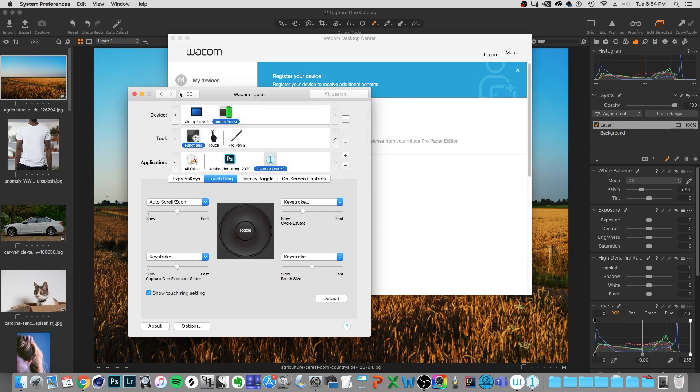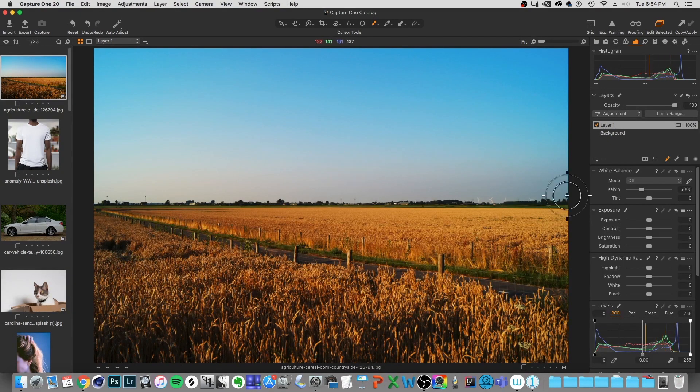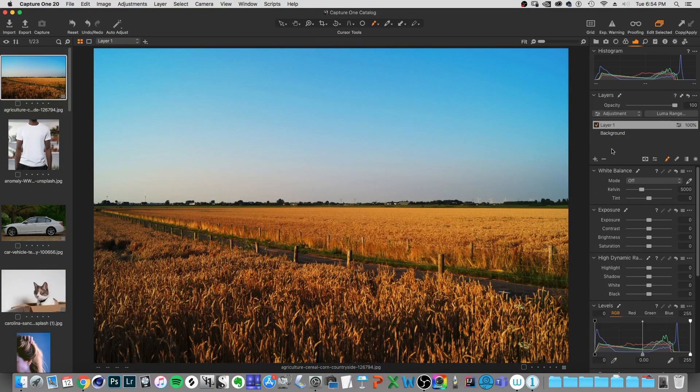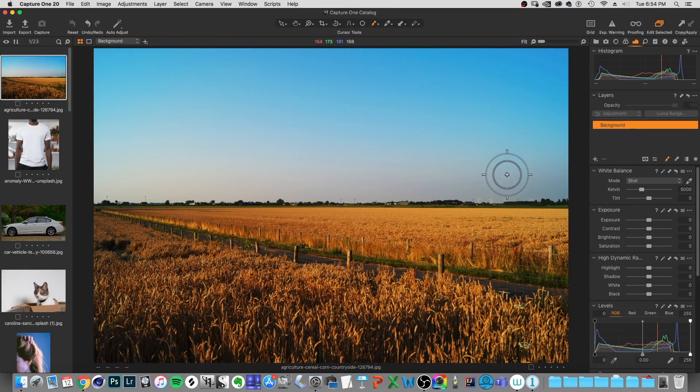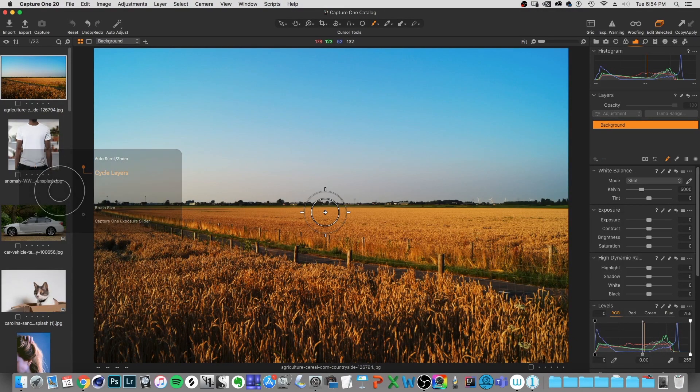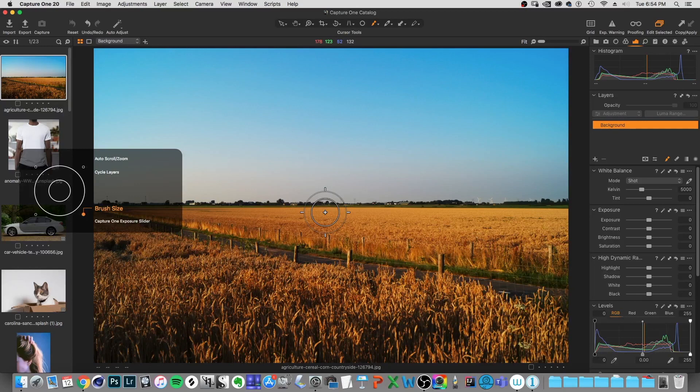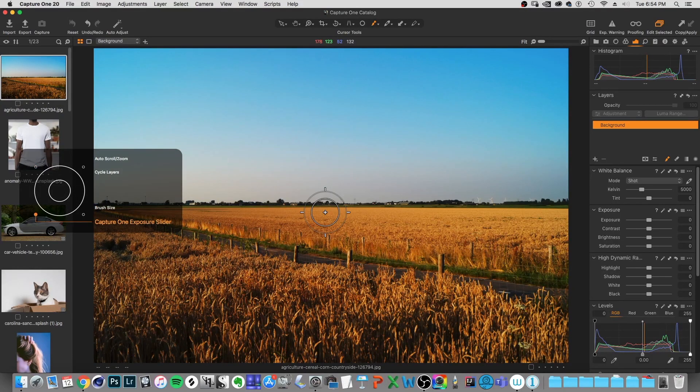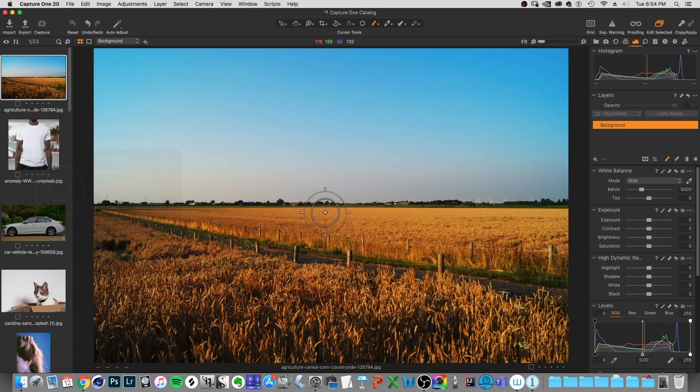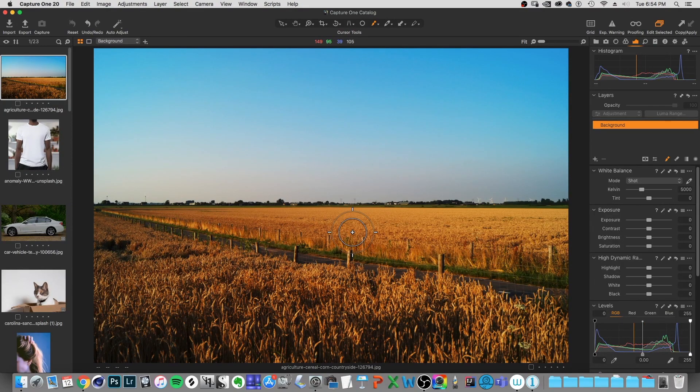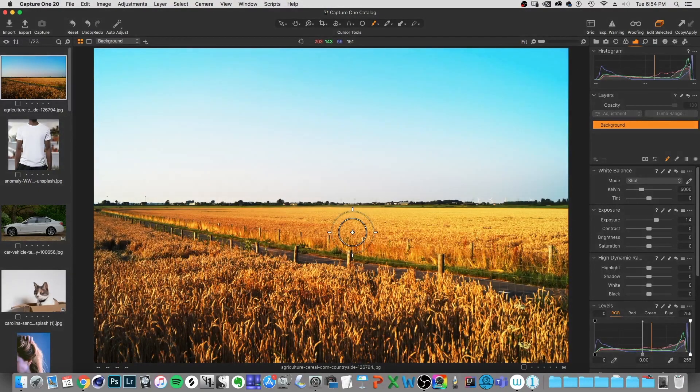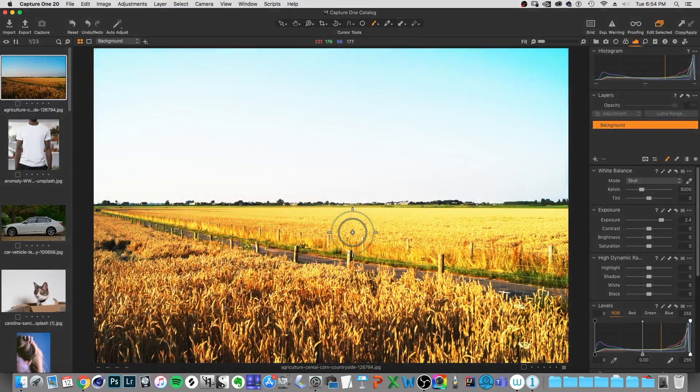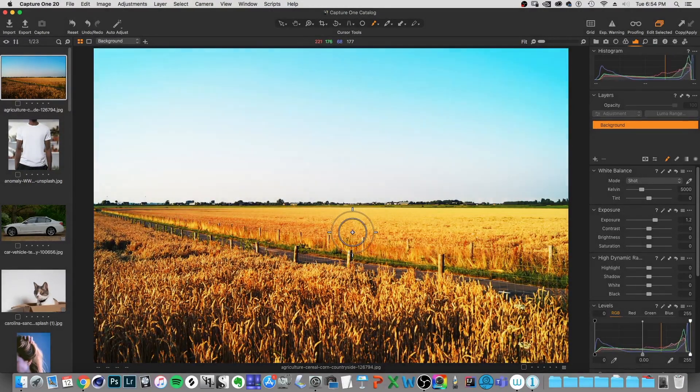So if we click OK, I'm just going to pop back into Capture One here for a second. And what we can do is I can actually show you what this looks like. If I press my touch ring controls, I can actually change over to that Capture One exposure slider there. So now if I rotate the touch ring to the right, which would be clockwise, I can now raise the exposure,